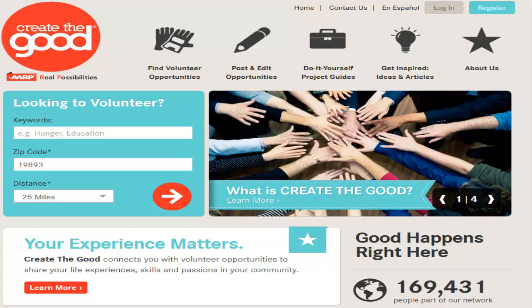Thank you for visiting Create the Good. In this tutorial, we will review how to post a volunteer opportunity.